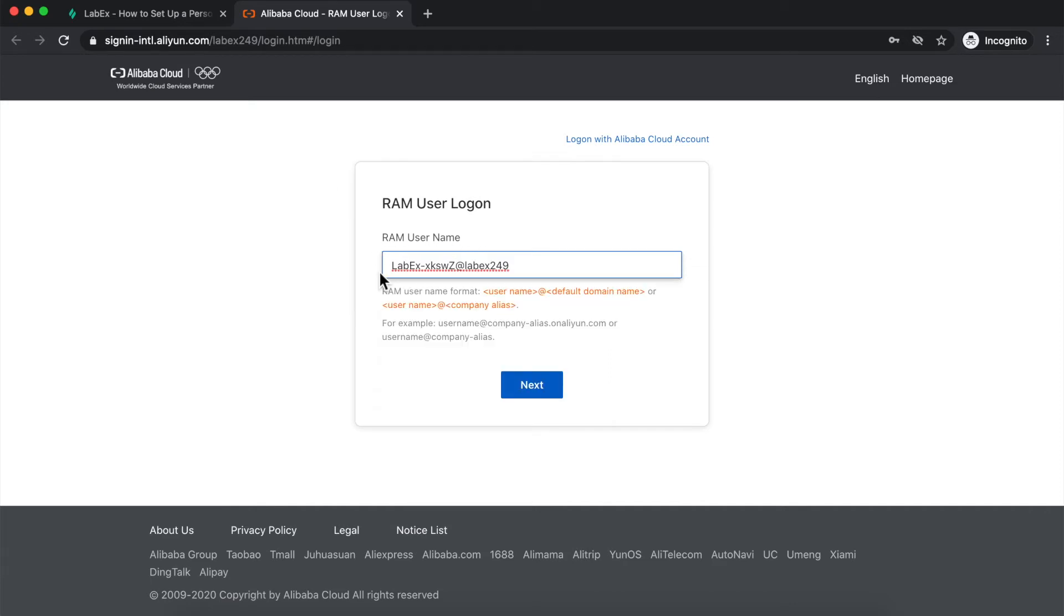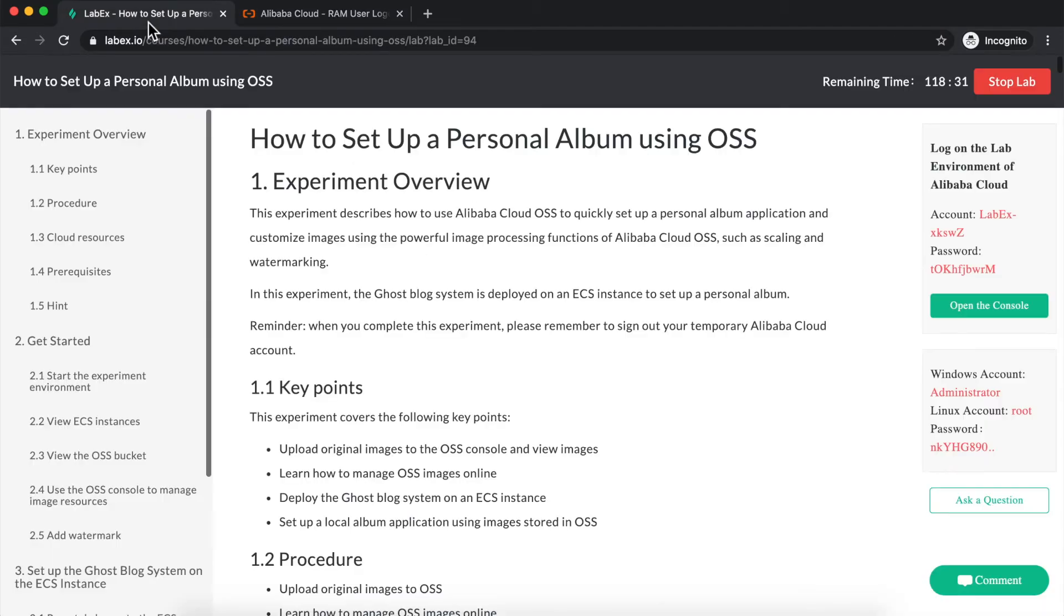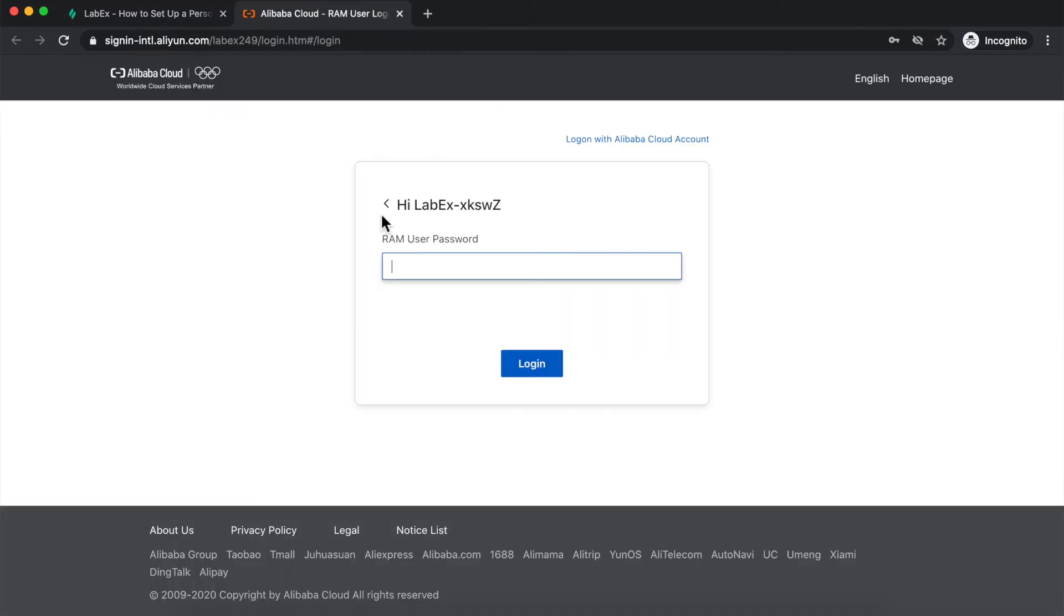Great. Now I can click on Next, and the logon page will ask me for my password. So again, I navigate back to labx, and I click on the password once to copy it to my clipboard, then I paste it in, and click on login.